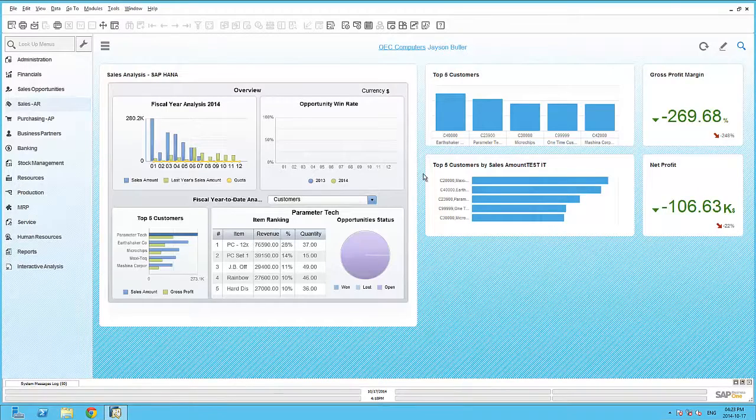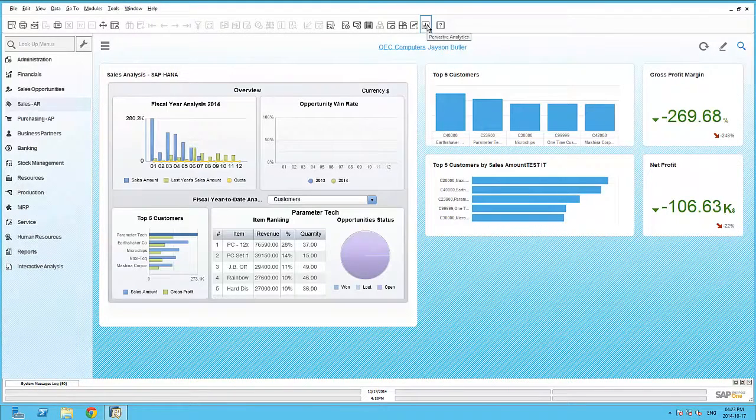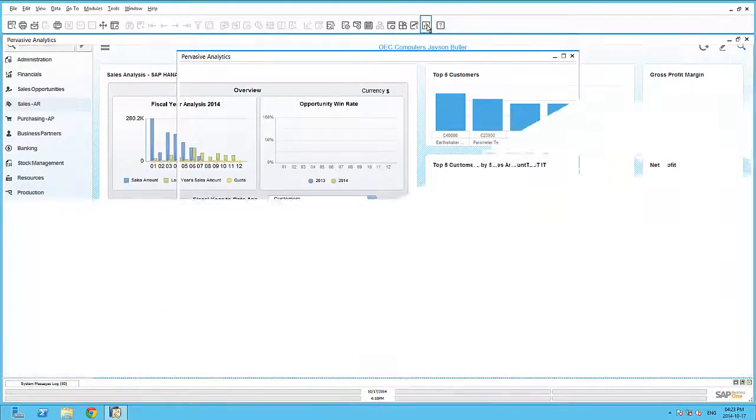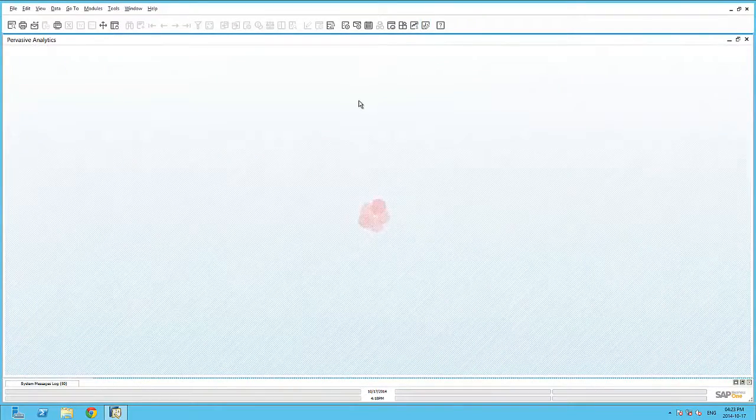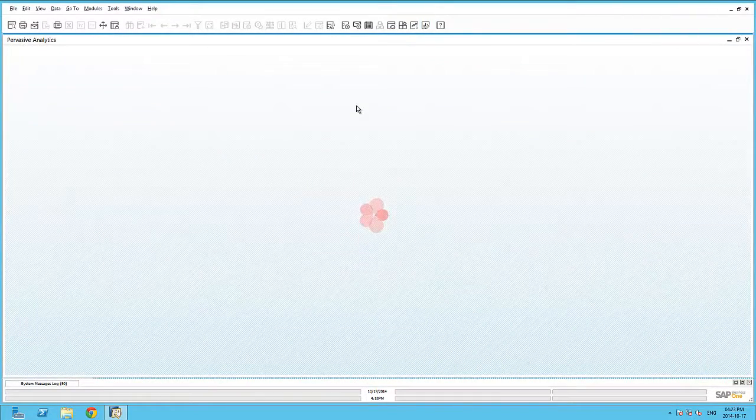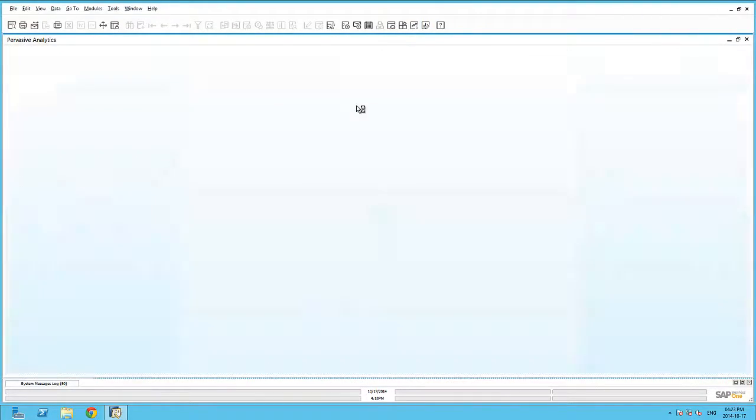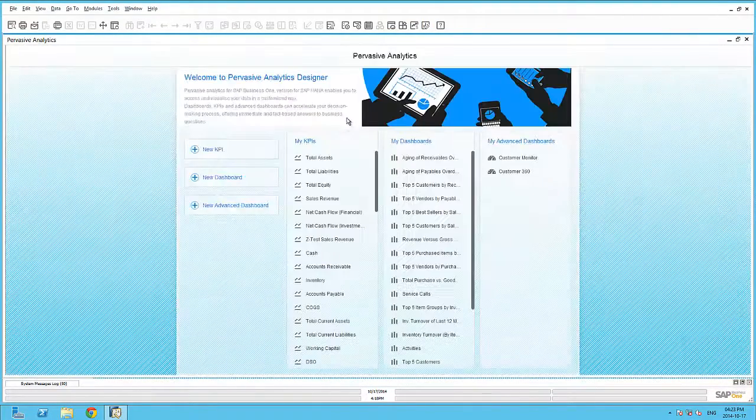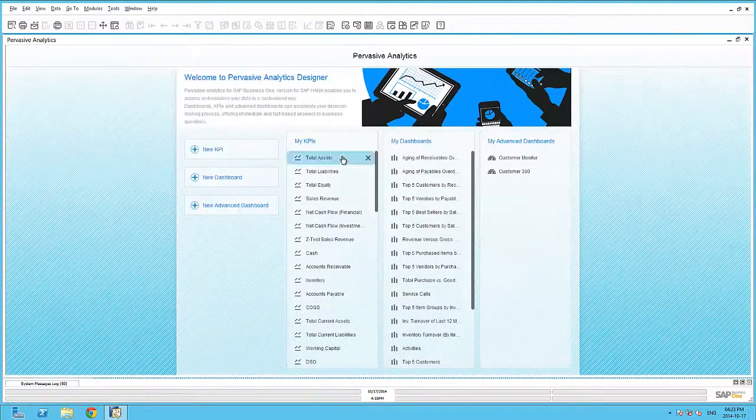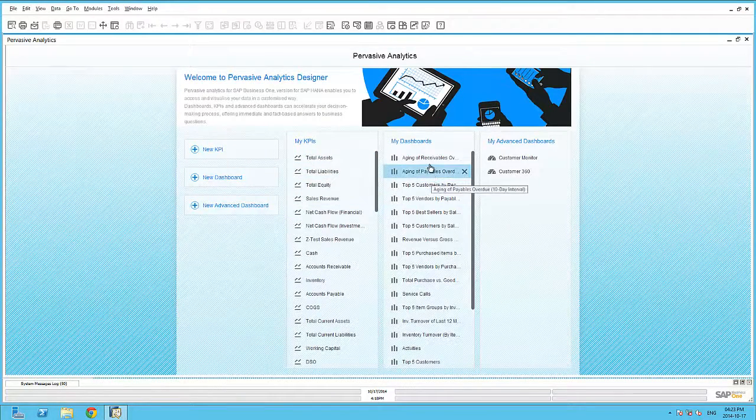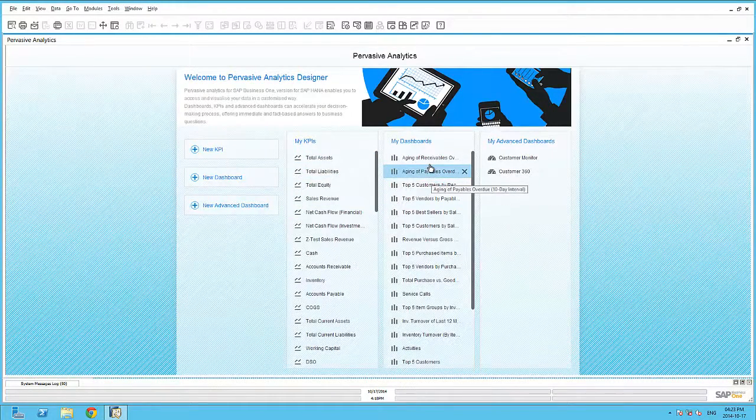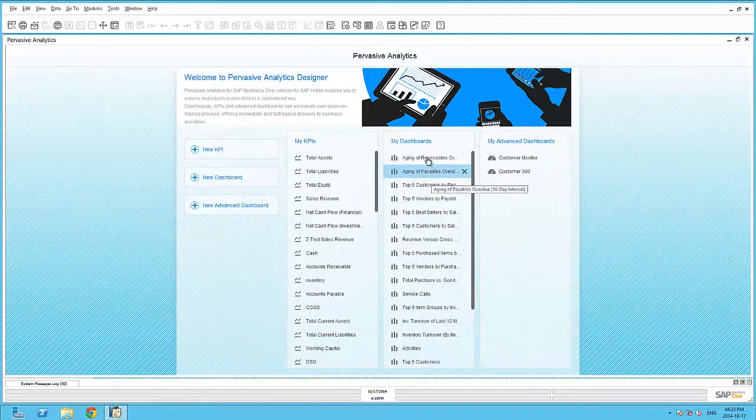The Pervasive Analytics application within SAP Business One can be used to edit existing or create new dashboards, key performance indicators, as well as advanced dashboards. As an example, let's create a very simple pervasive dashboard.